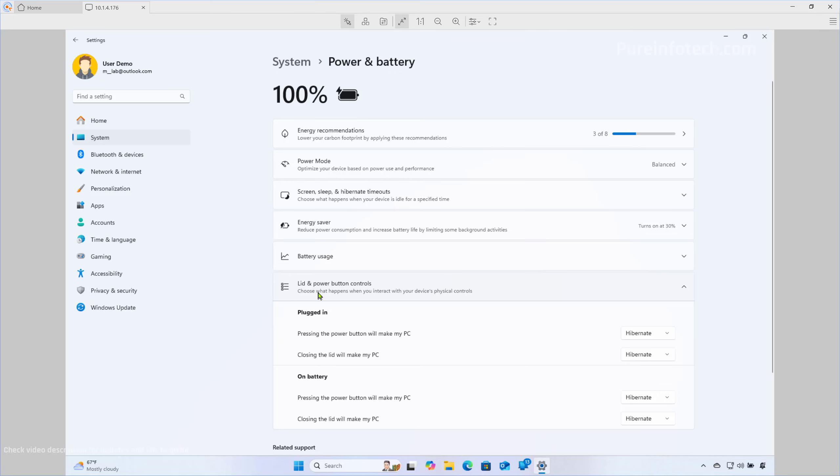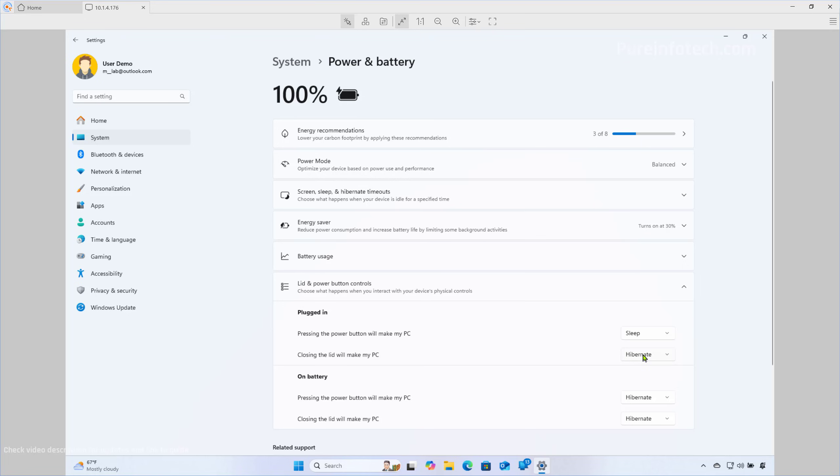From the Lid and Power Button controls, just make sure to choose a different option for when pressing the button and for when closing the lid, when the computer is plugged in or when the laptop is on battery.